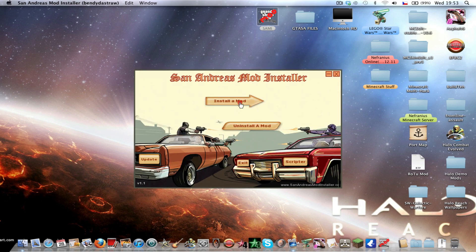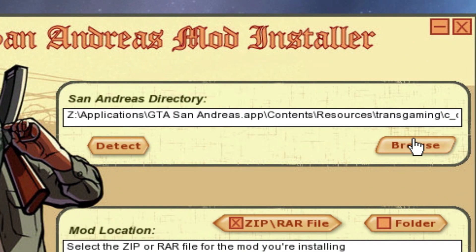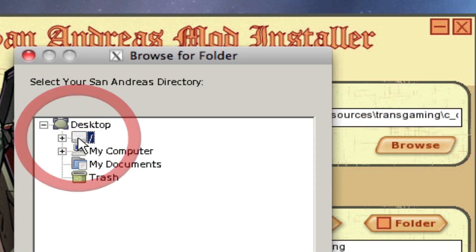Now click 'Install a Mod'. Here you must find your GTA San Andreas game directory. Click browse here. I have it in my applications folder.